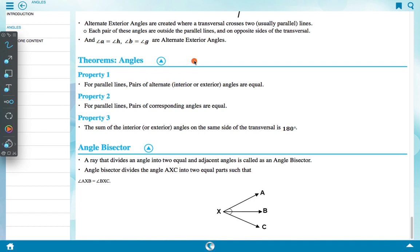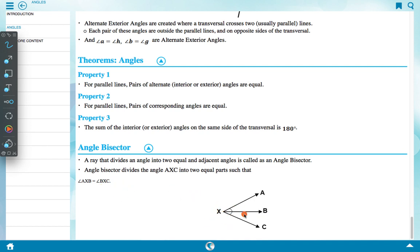Theorems of angles: for parallel lines, pairs of alternate interior or exterior angles are equal; pairs of corresponding angles are equal; and the sum of interior or exterior angles on the same side of the transversal is 180 degree. An angle bisector is a ray that divides an angle into two equal adjacent parts. For example, XB bisects angle AXC so that angle AXB equals angle BXC.